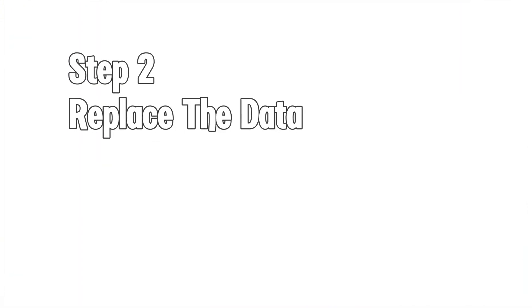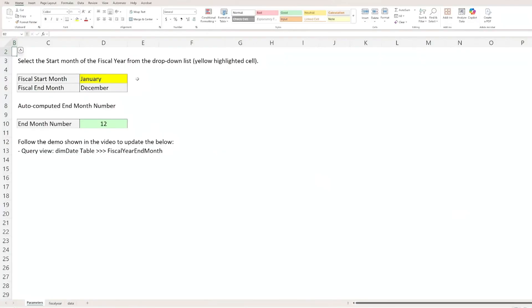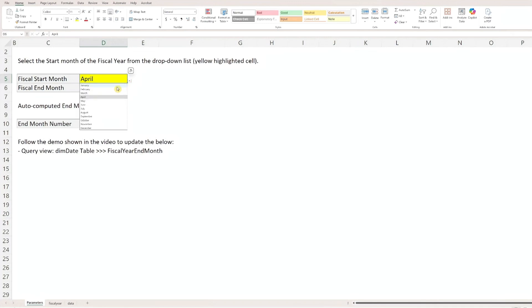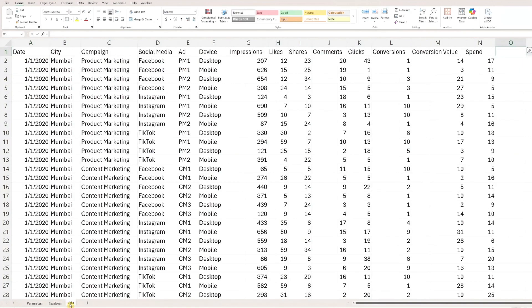Step 2: Replace the dataset. Let's open the Excel file and start with the fiscal year setup. In the parameters worksheet, use the drop-down to select the start month of your reporting period. The file will automatically populate the fiscal end month below. Take note of the end month number highlighted in green, as you'll need this later when updating the BI file. The fiscal year worksheet updates automatically based on your selection — no changes are required there. In the data worksheet, you'll find the campaign data, neatly organized in a single sheet, making updates quick and straightforward.